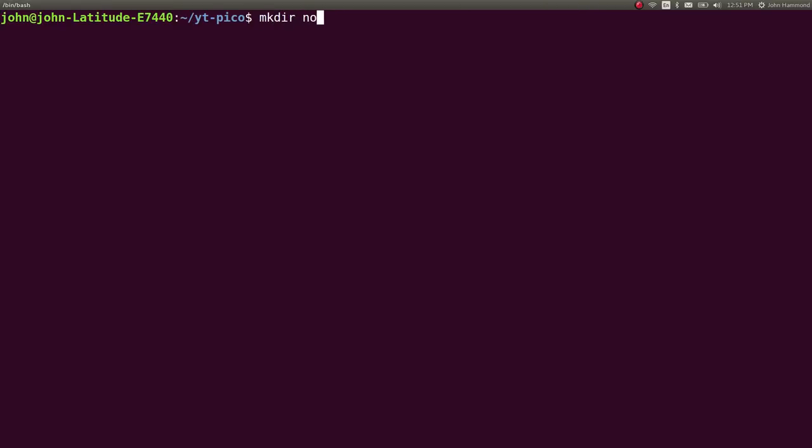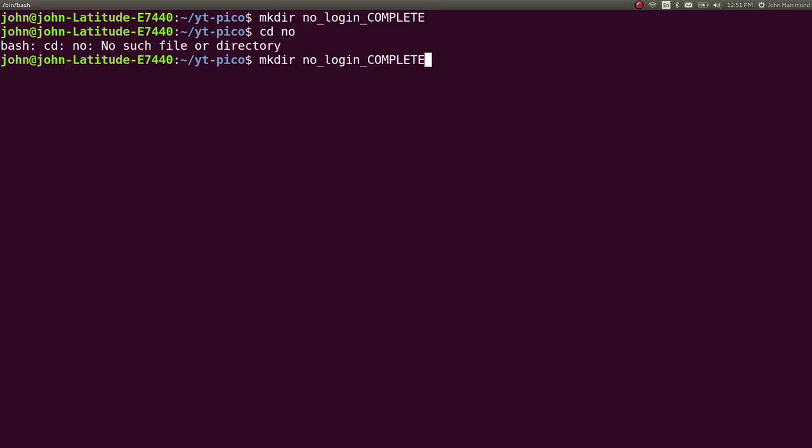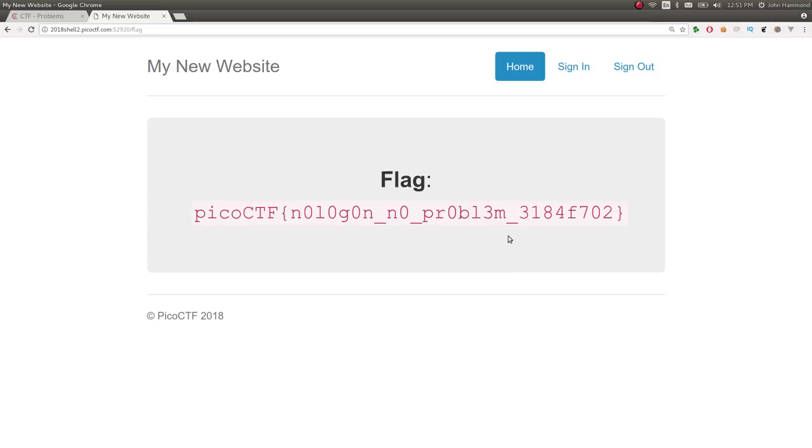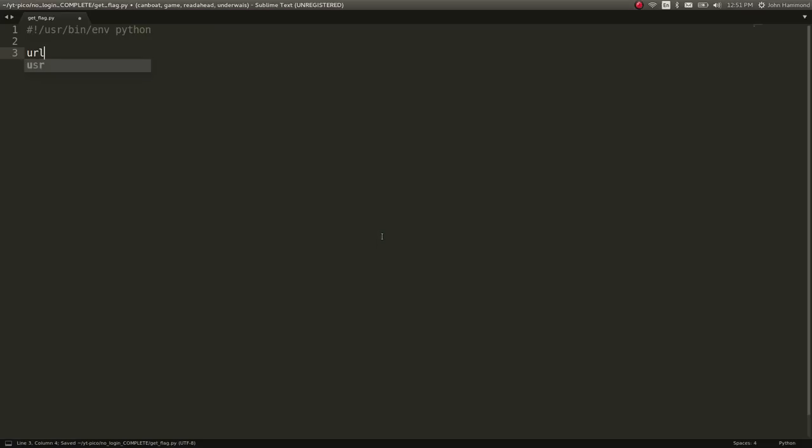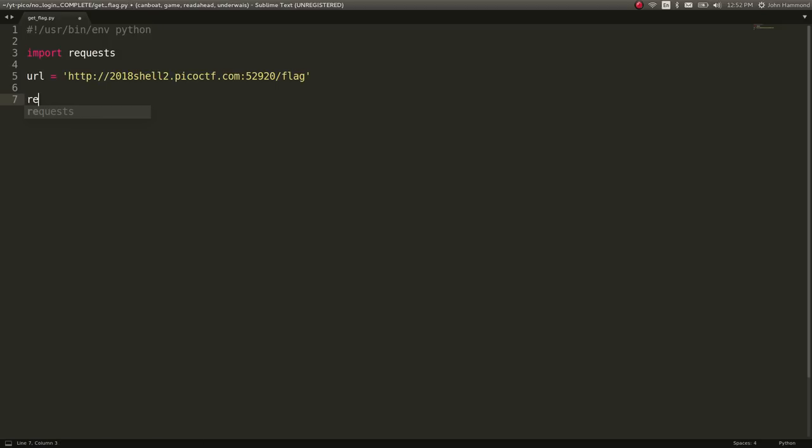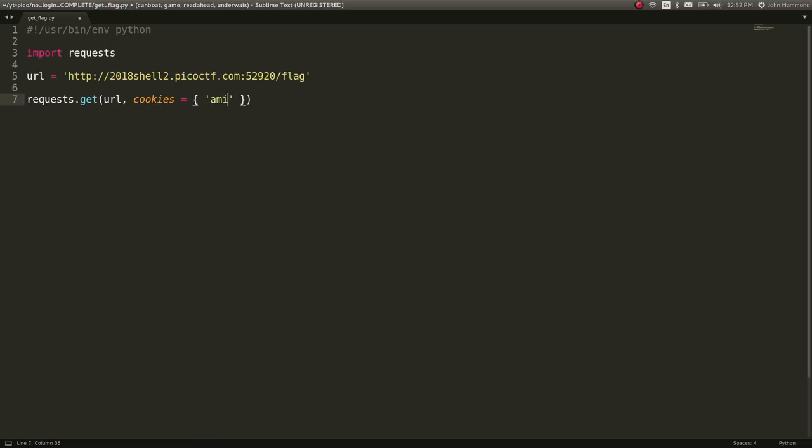I'm just going to bang out a quick script for that. Let's make a directory, no login, and I'll mark it as complete now because we know we've already got it. No login complete. And I just created a script, a Python script for it because I just want to be able to specify those cookies. User bin environment Python. Let's go ahead and grab the URL. URL equals this. Let's import requests, which if you don't have installed, you can sudo pip install requests. And if you don't have pip, you can sudo apt install python-pip. And let's just do requests.get url with cookies. That's a keyword argument I want here.